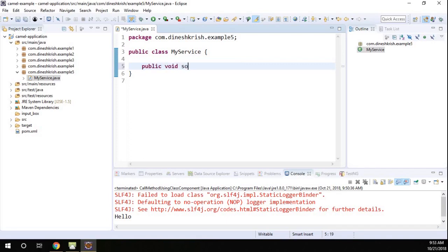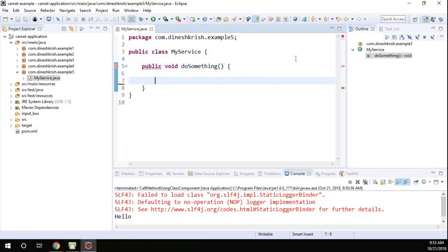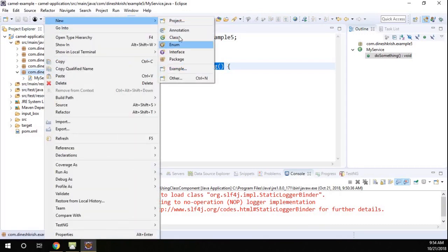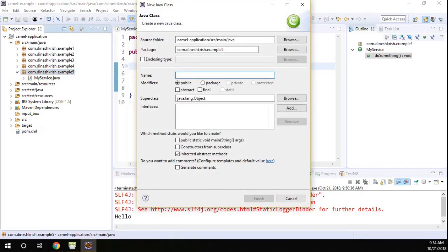Public void doSomething() — that's the method. So now I want to call this method using the Camel class component as well as the bean component. To do that, let me create a new class called CallMethod.